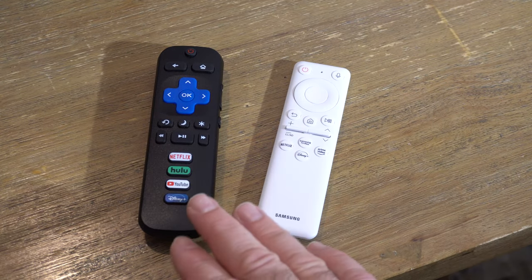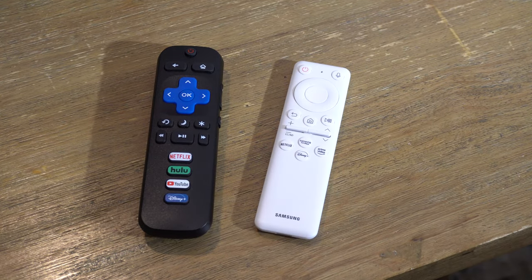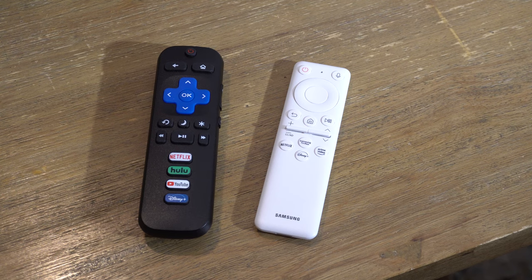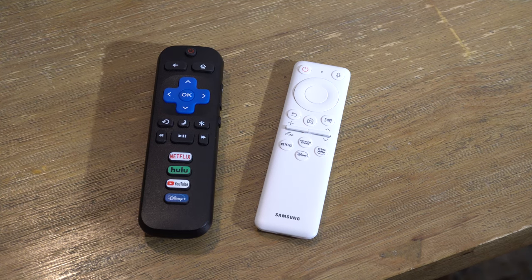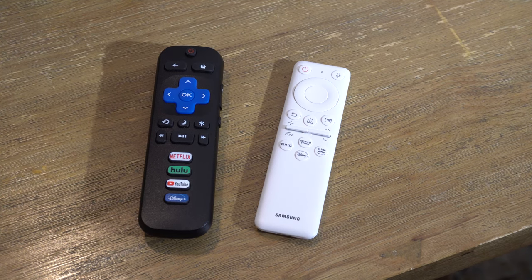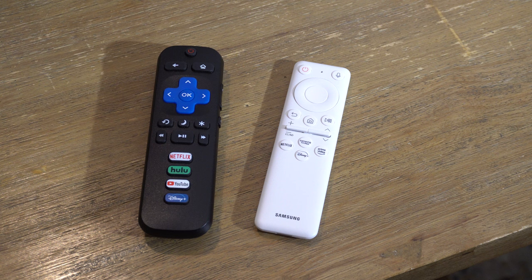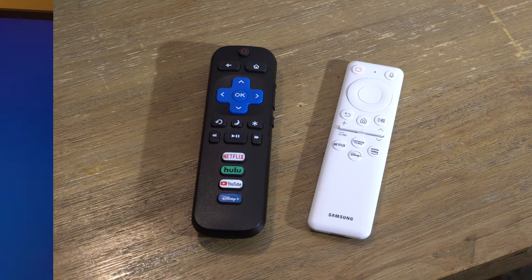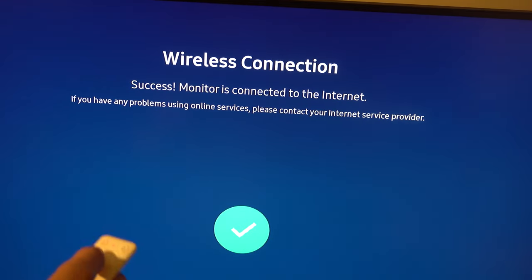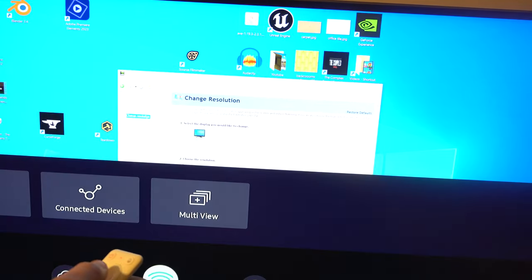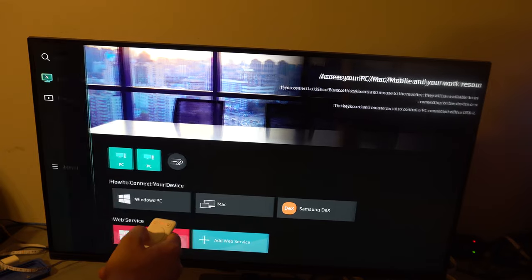Some Roku remotes are Bluetooth and have voice commands. Some Roku remotes, like the one we have here, are not. They're infrared. This is an infrared remote, but it has a voice button. So I'm assuming the microphone is in the TV, which may raise some privacy concerns or something. Anyway, they're listening. They're always listening.